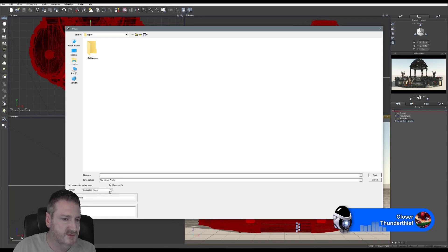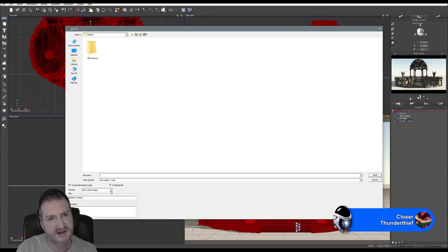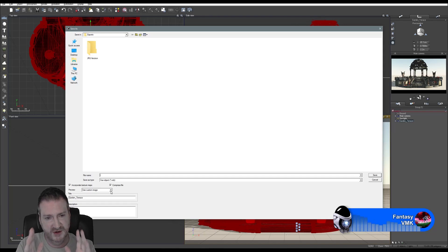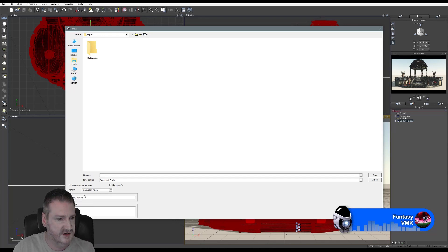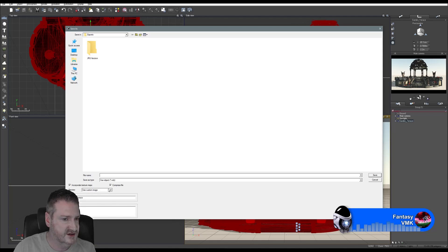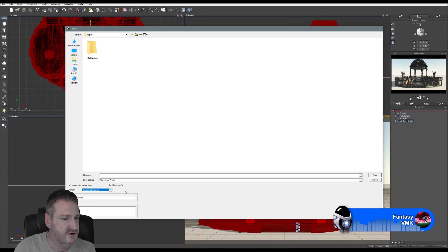For the preview image here, you can use a custom image, which I usually do. Once I've exported this model, taken it into Vue 2015, created the environment and done my beauty render, I'll take that beauty render and use it as the custom image. I'll reopen this scene, save it out again. Because we don't have the beauty render yet, I'm going to use the current preview, with the 'Garden Terrace' name.